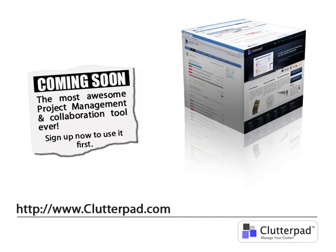Also sponsored by Clutterpad, an awesome online project management and collaboration tool. Sign up now and get a chance to use it at clutterpad.com.